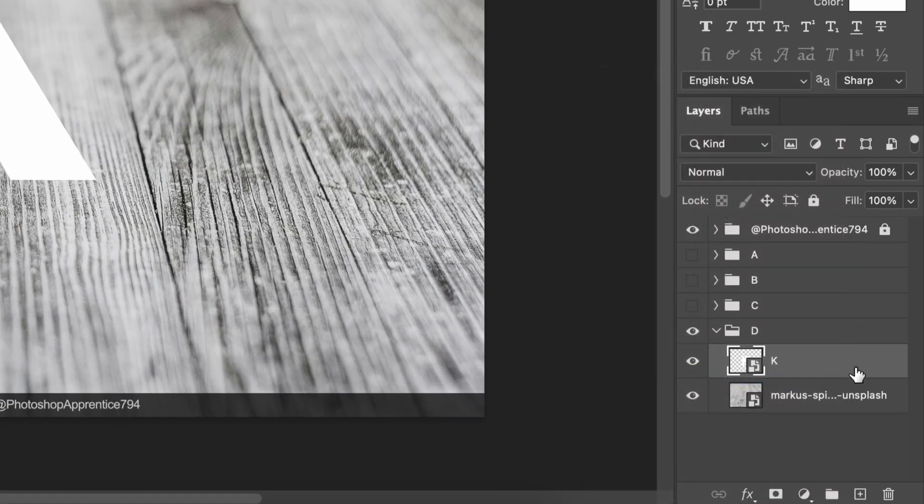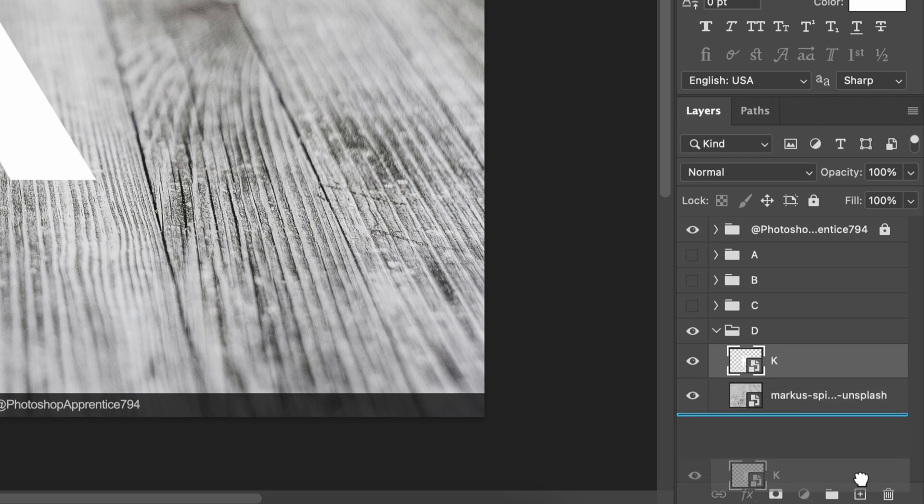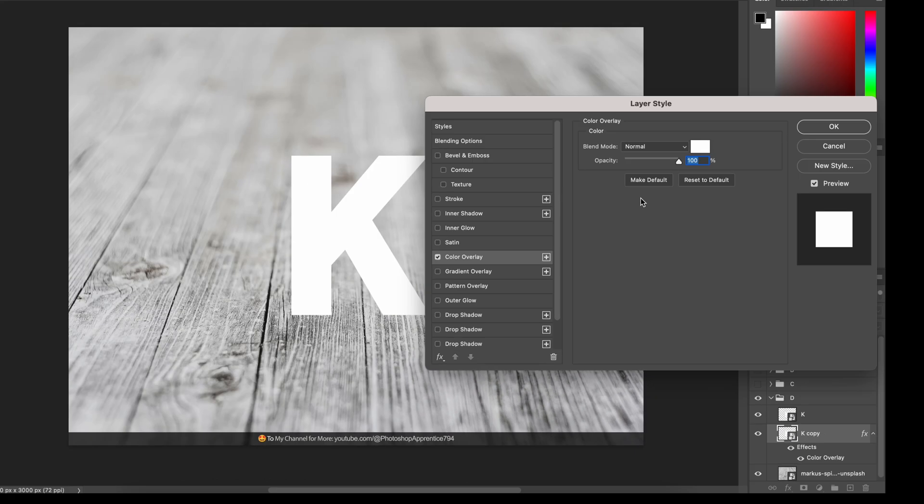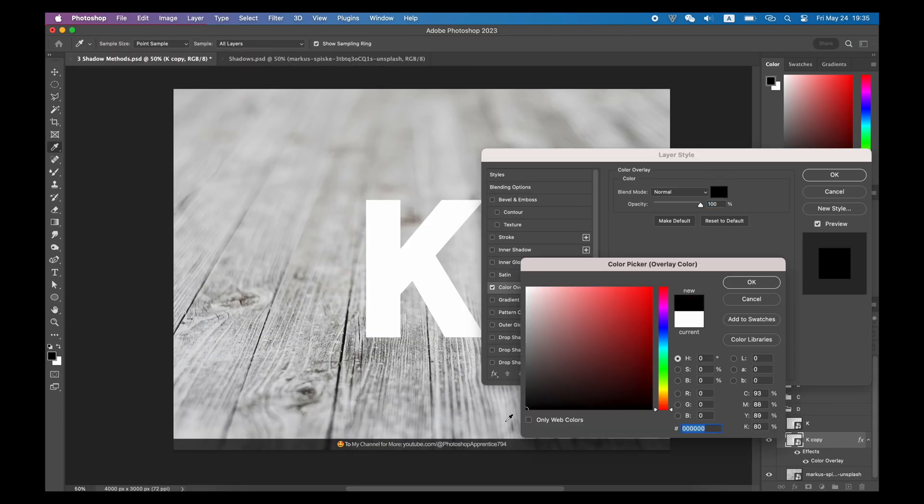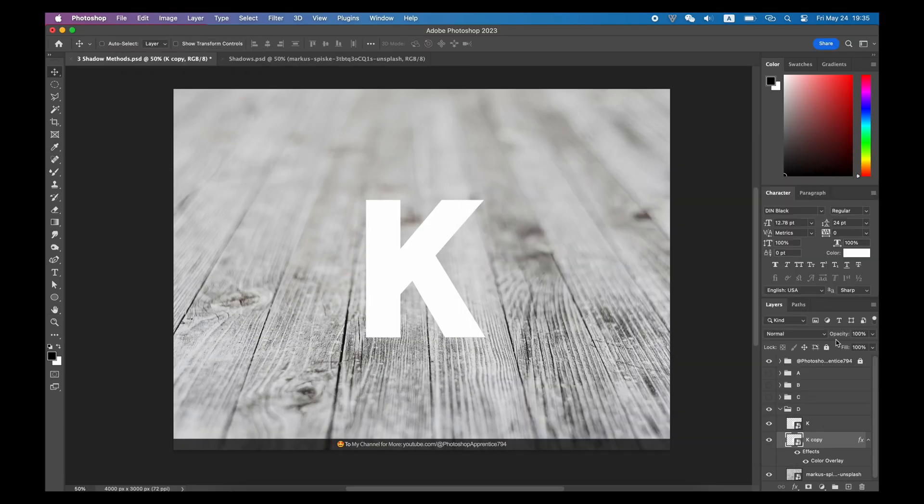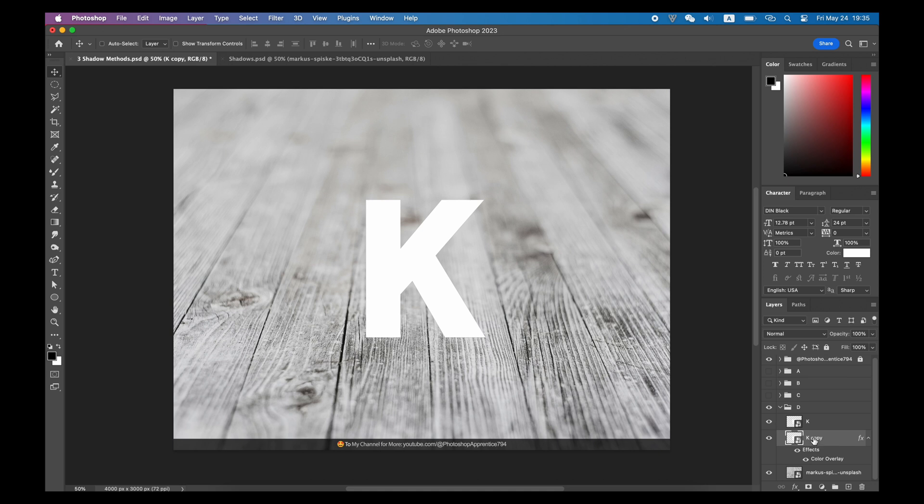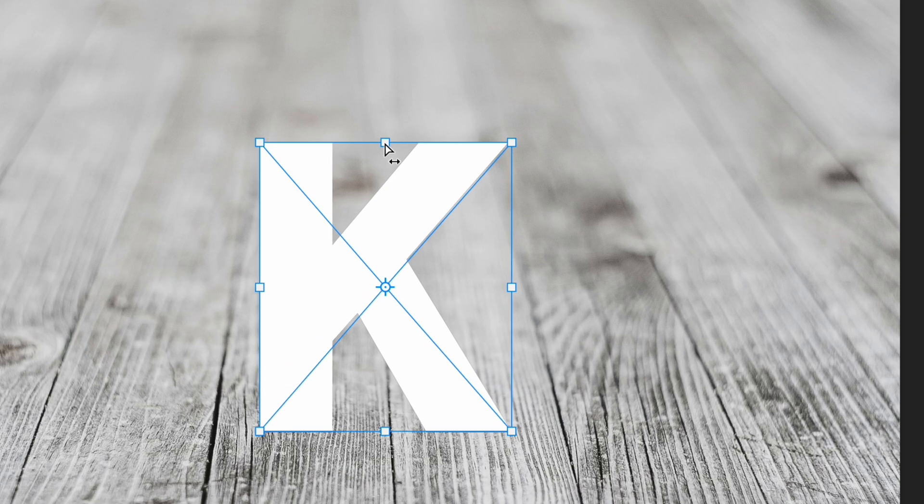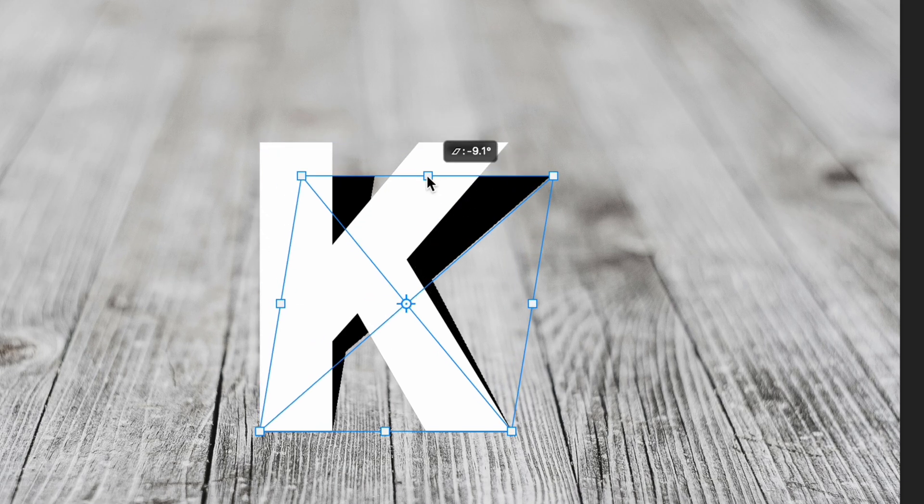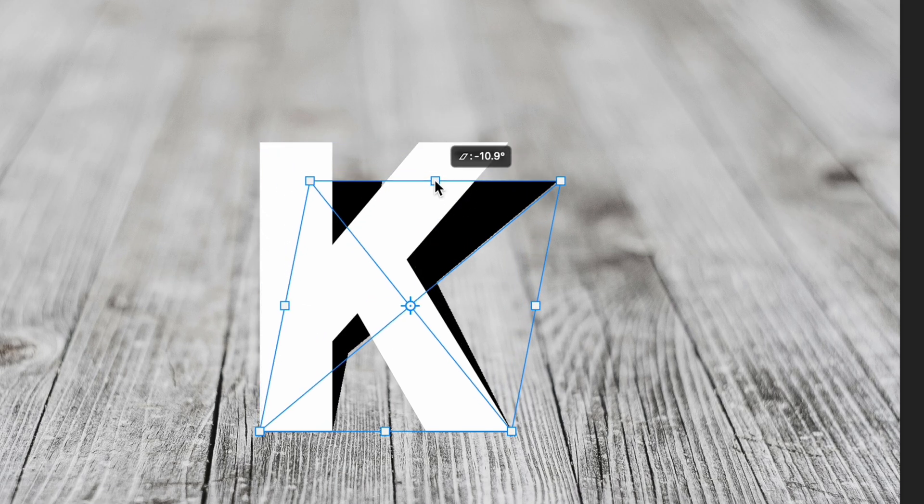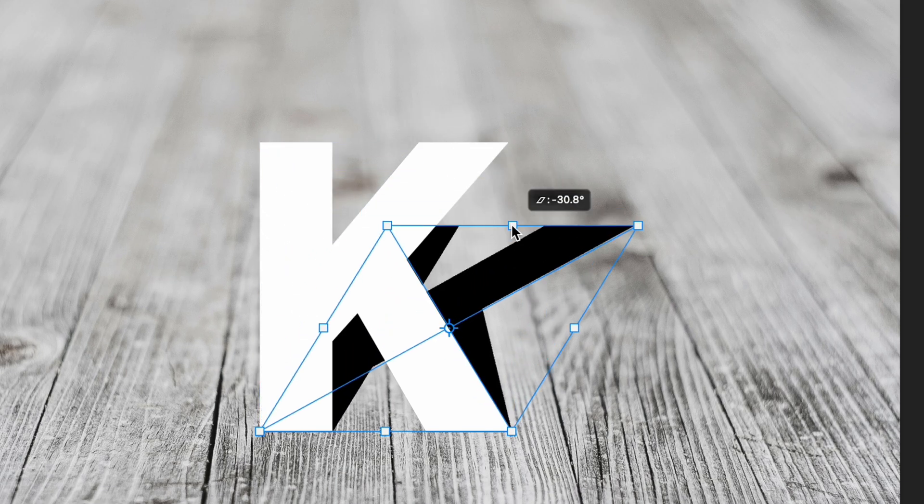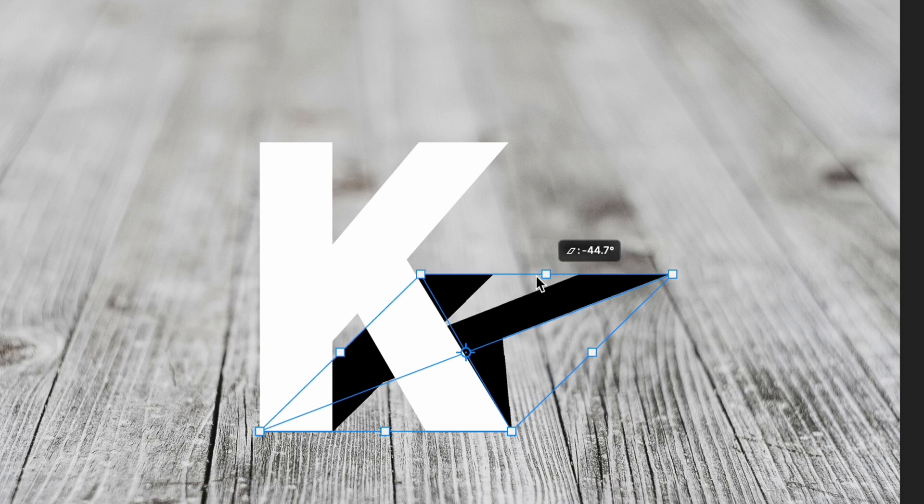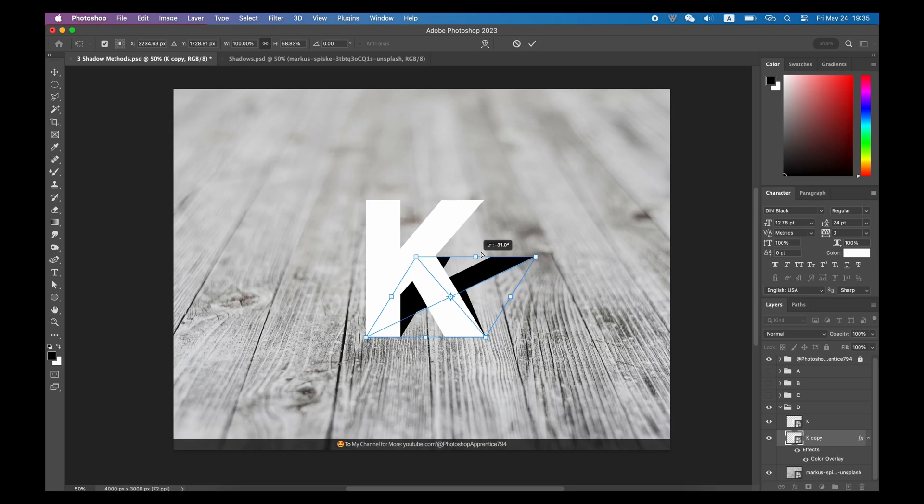You can convert the text layer into a smart object first, then duplicate it and turn it into black. Use shortcut Option T or Control T to activate the free transform tool. What I like to do is to hold the Command key or Alt key, click and drag the top side of the layer. Just a little bit to the right and a little bit lower, to get the basic position of the shadow.